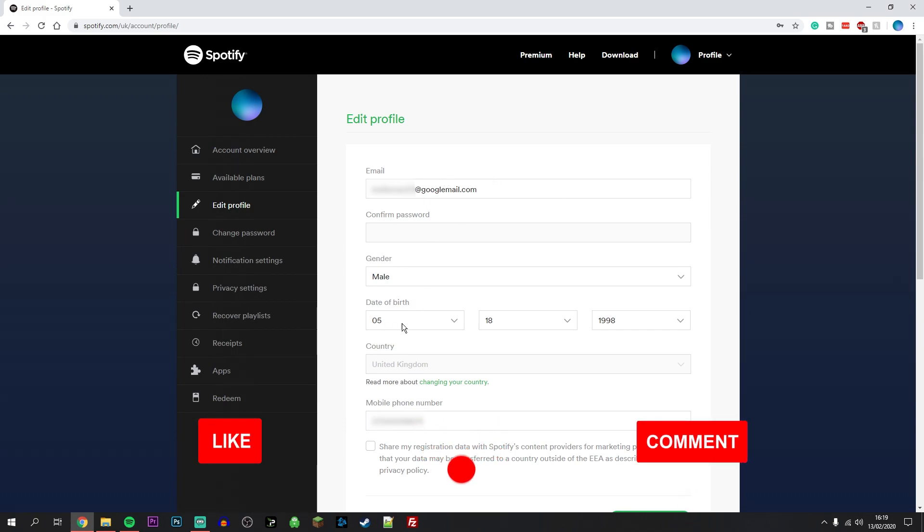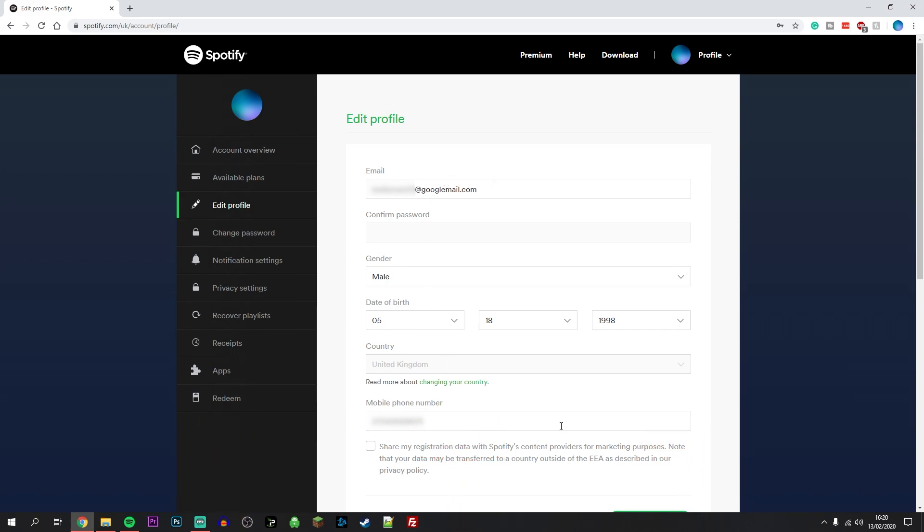All you need to do is edit one of these fields. In this example, we're going to be changing the email. Once you've changed your details, scroll down slightly and click on save profile.